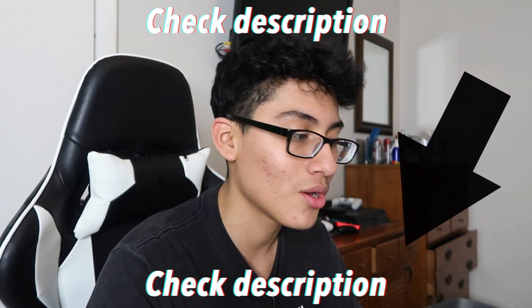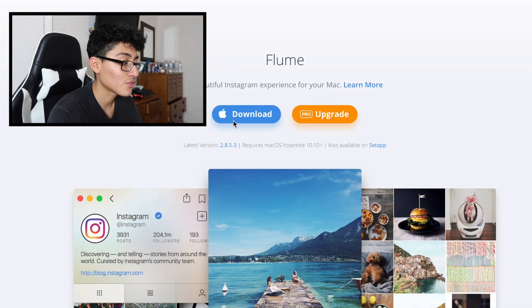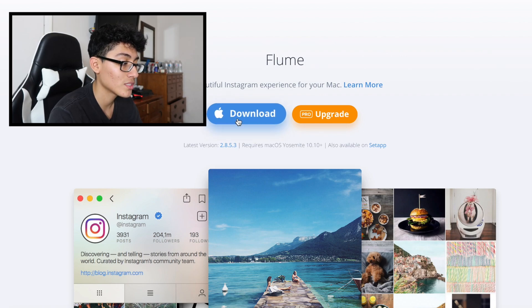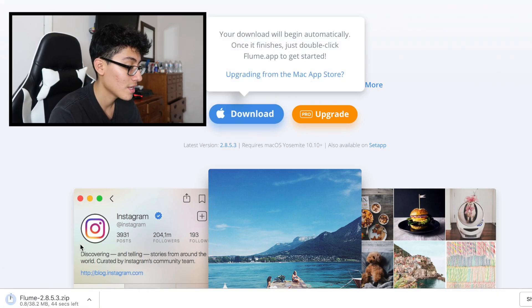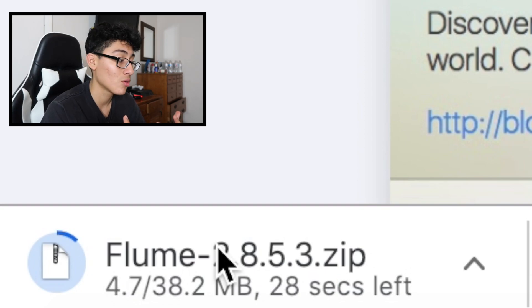you're gonna have to do this. Go down to the description below and you'll see this website right here — it's called Flume. Go ahead and download it. I'm gonna go in and download it. As you can see, the file is actually completed. This will not give you a virus, no credit card needed.